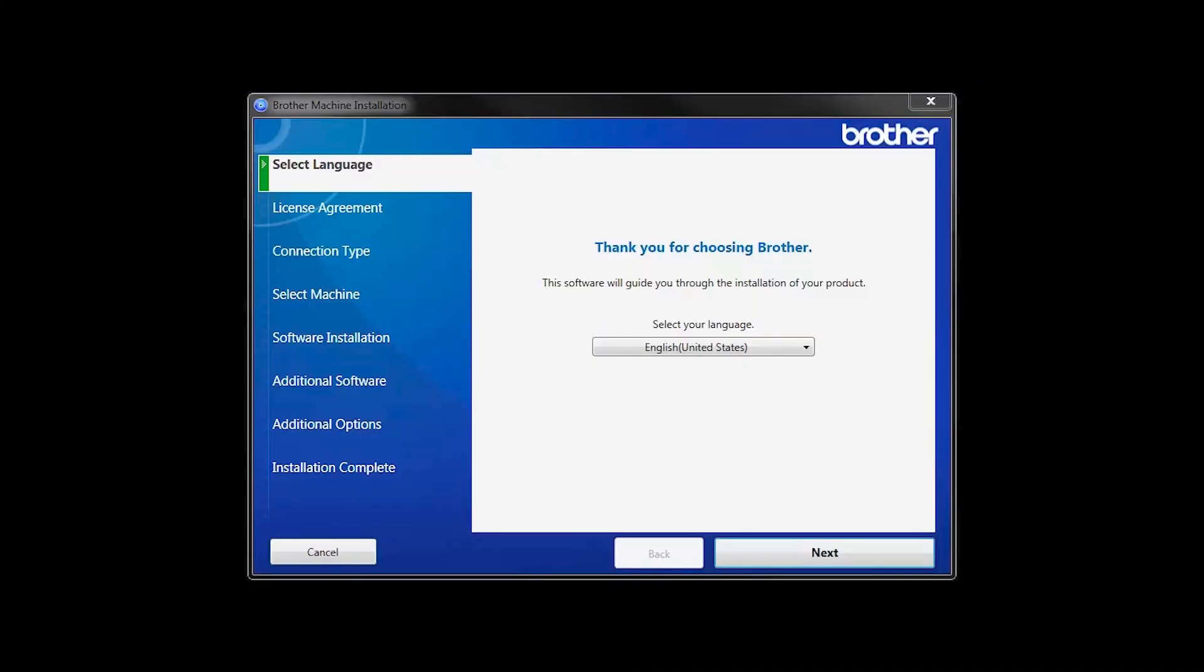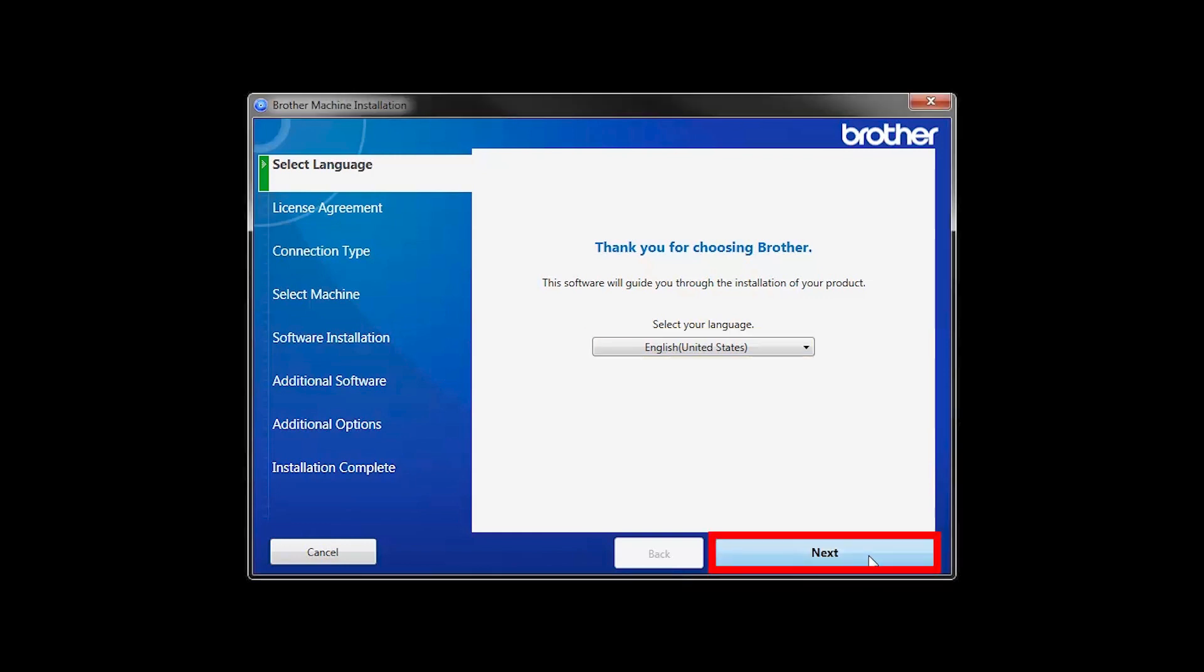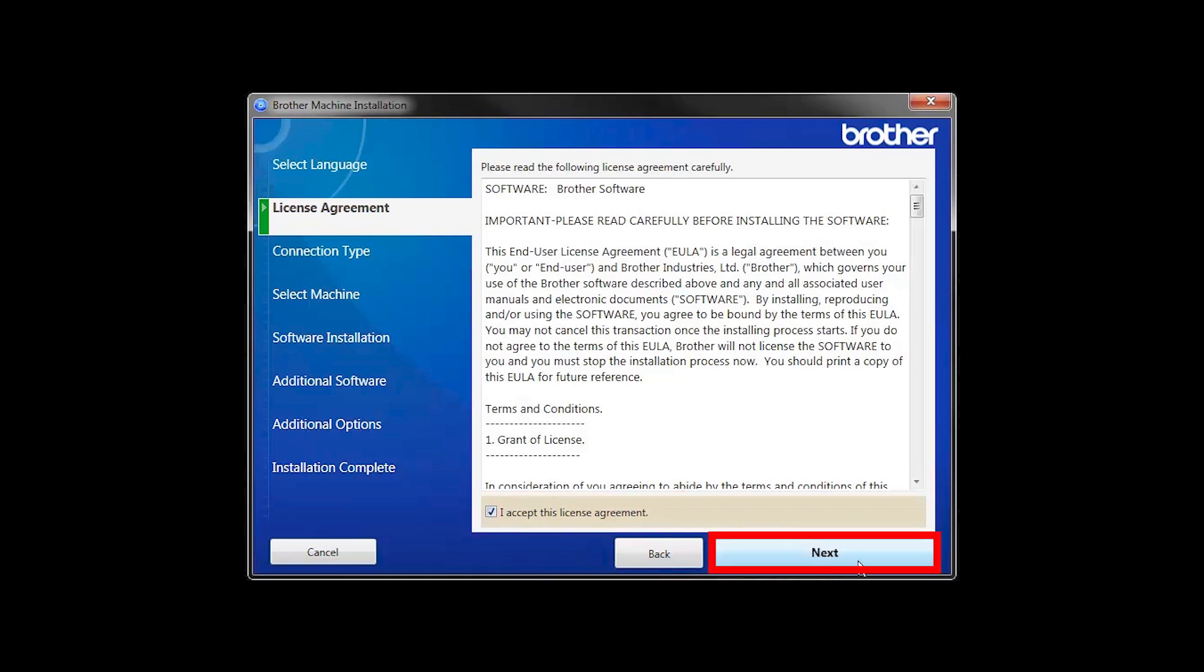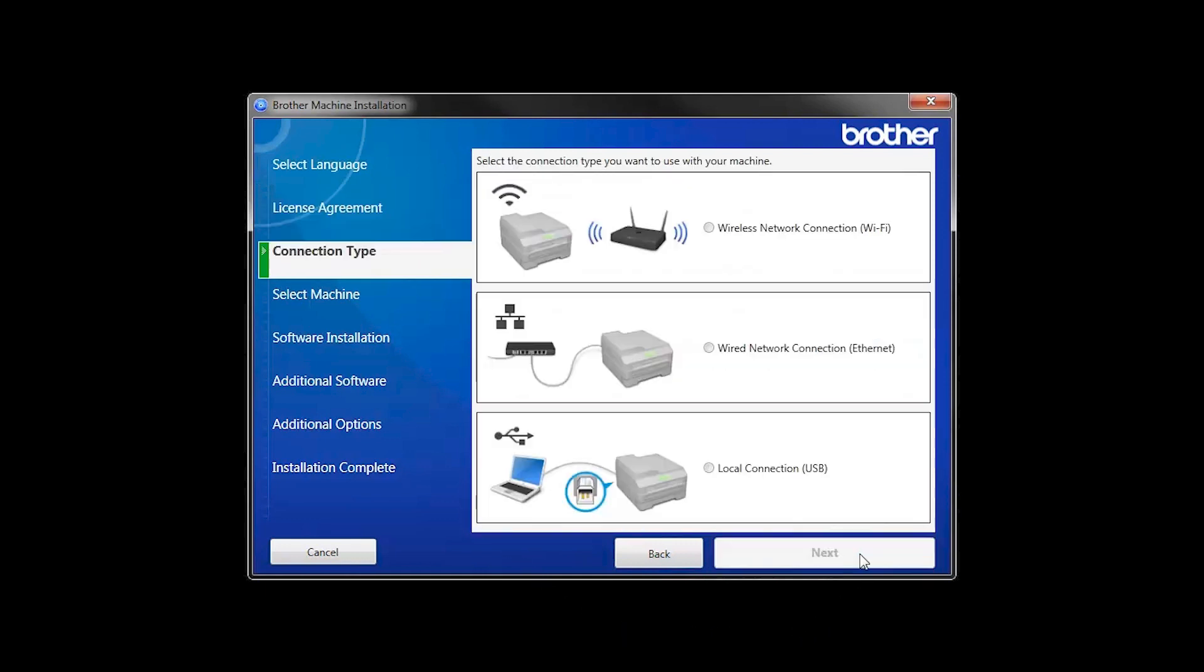When the device installation window opens, choose your language and click Next. Accept the license agreement and then click Next.